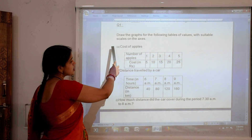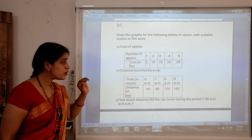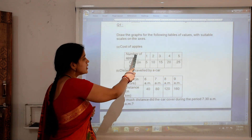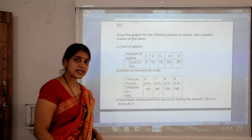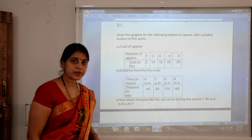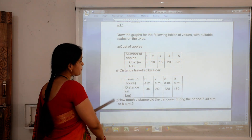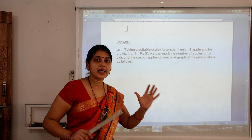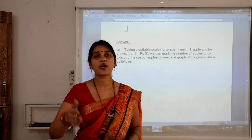Question number one: draw the graphs for the following tables of values with suitable scales on the axes. The first table gives the cost of apples — the first column has the number of apples and the second column has the cost in rupees. When there is 1 apple the cost is ₹5, 2 apples cost ₹10, 3 apples cost ₹15, 4 apples cost ₹20, and 5 apples cost ₹25. We need to draw the graph for this data and choose a proper scale.